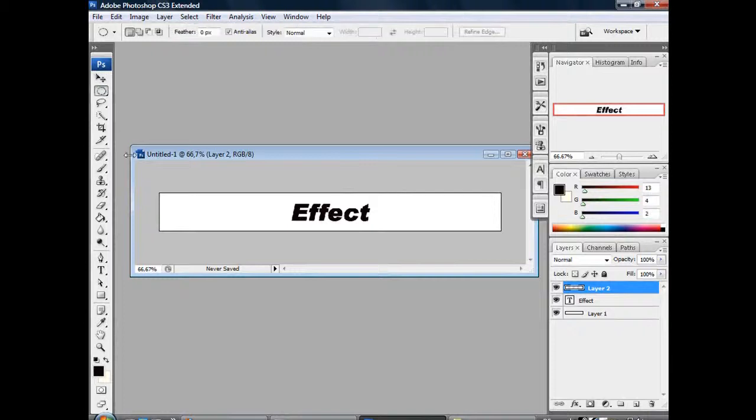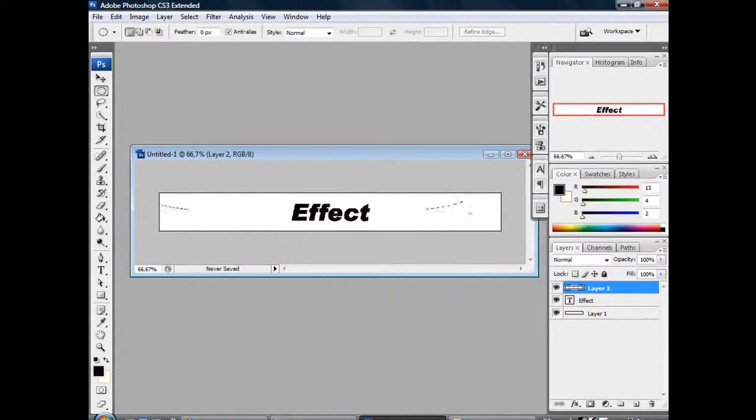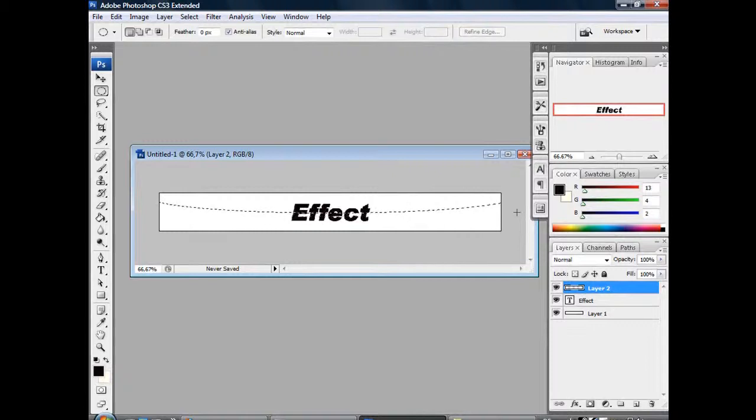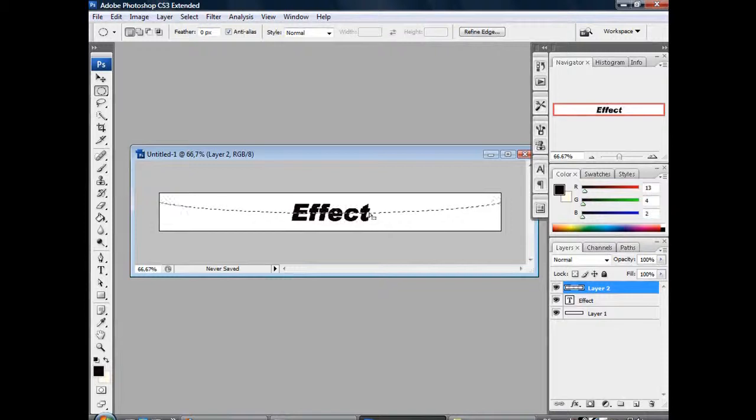Next, we need the elliptical mask tool. Draw a nice mask around, let's say, the top half of the text.